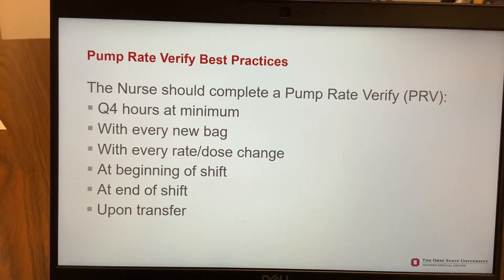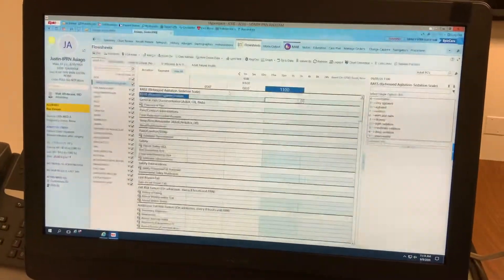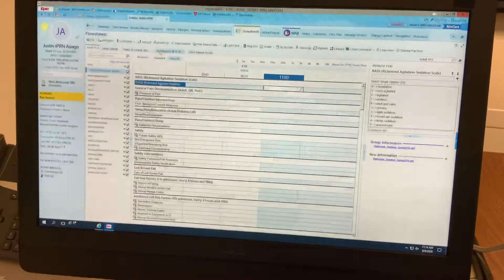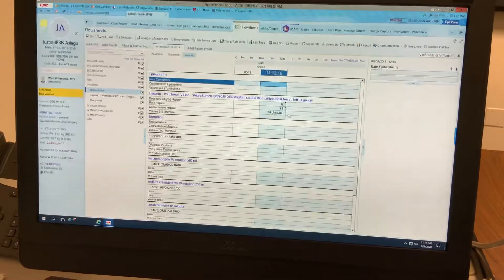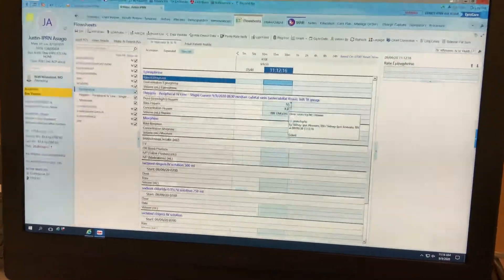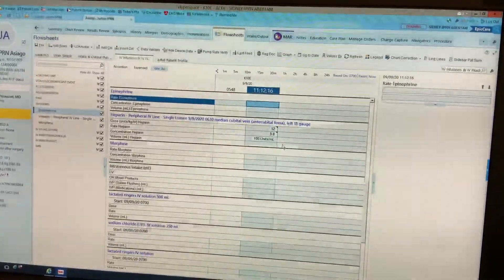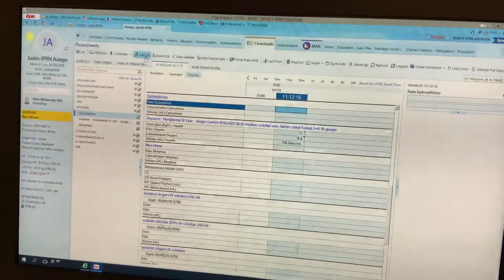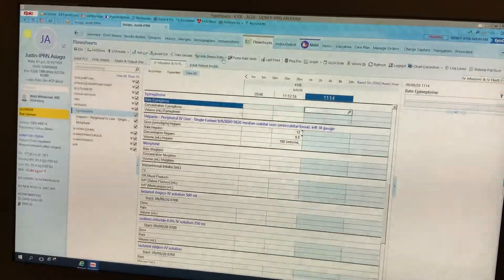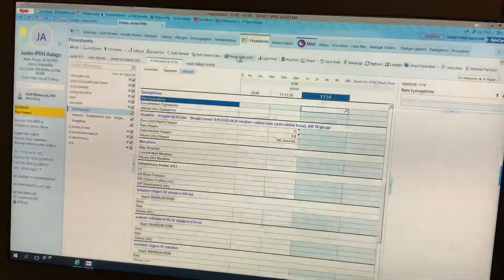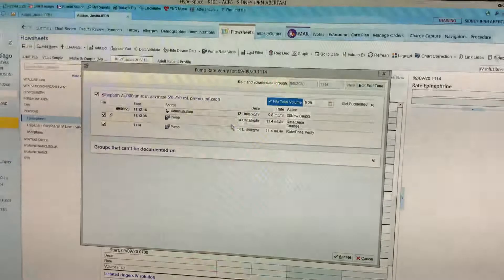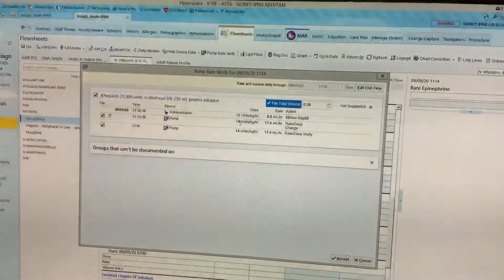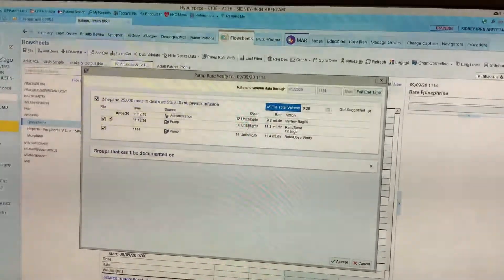Now we're going to come back over to our flow sheet and choose IV infusions. If you click on infusions, you can see that we have our heparin drip running — it was initiated at 12 units. Now we're going to add a column and then pump rate verify. You can see that we initiated at 12 units per kilogram per hour and did a rate dose change to 14 units per kilogram per hour.